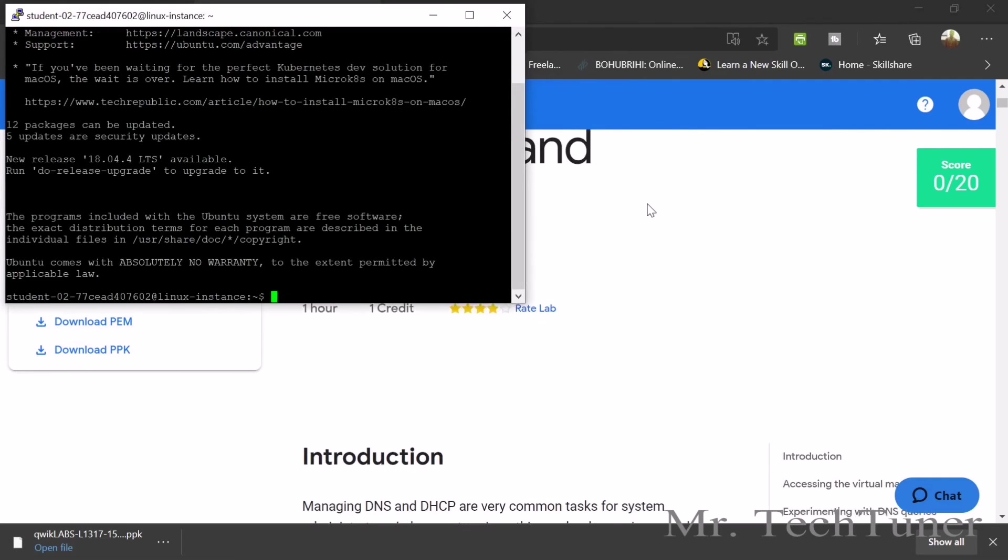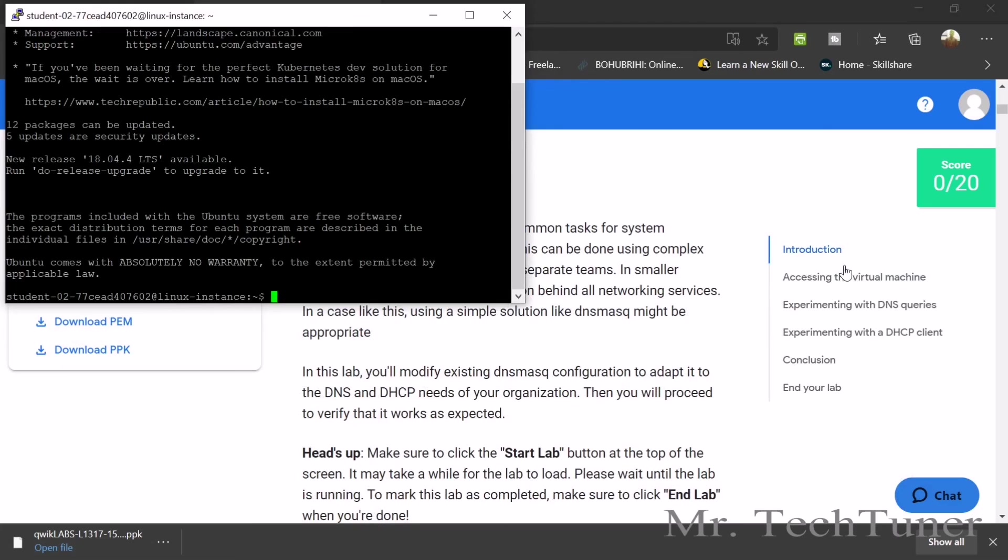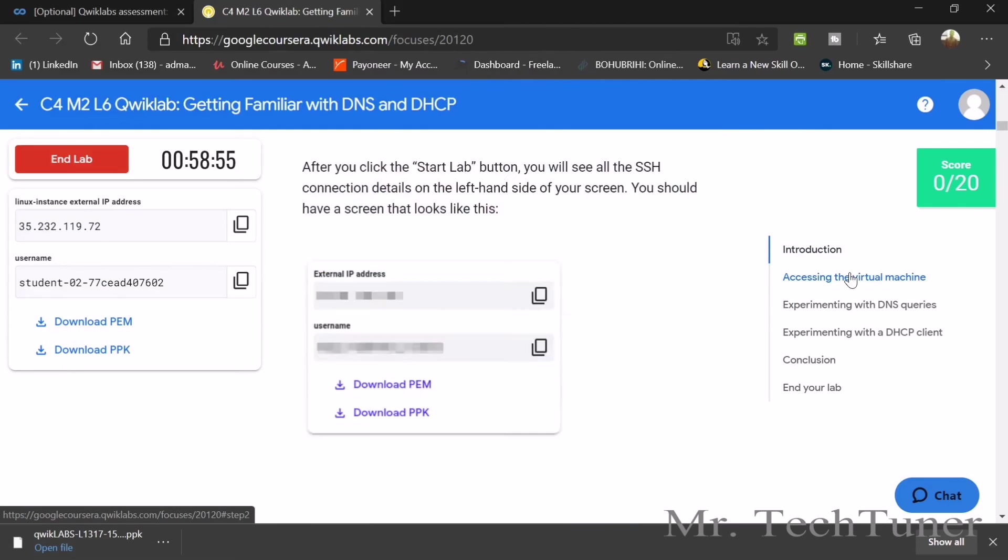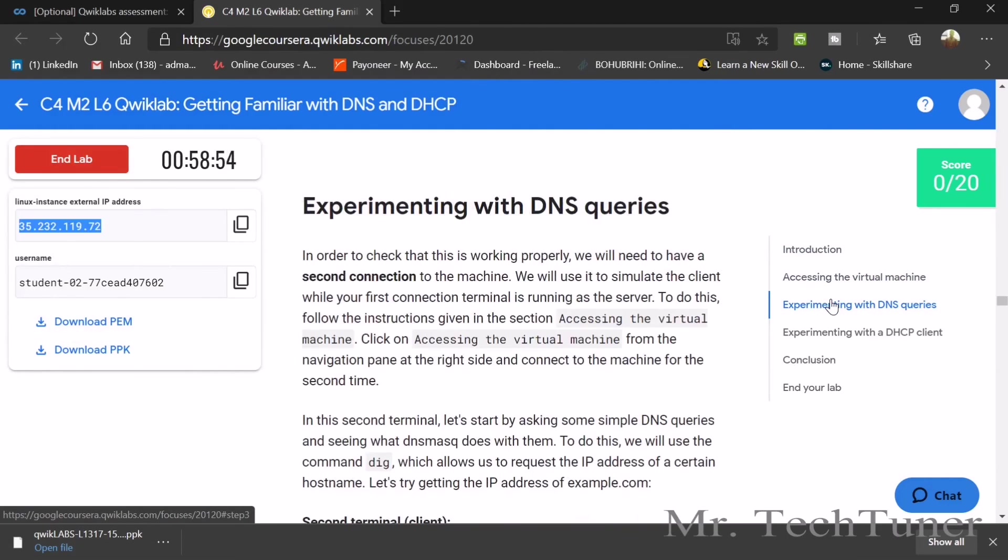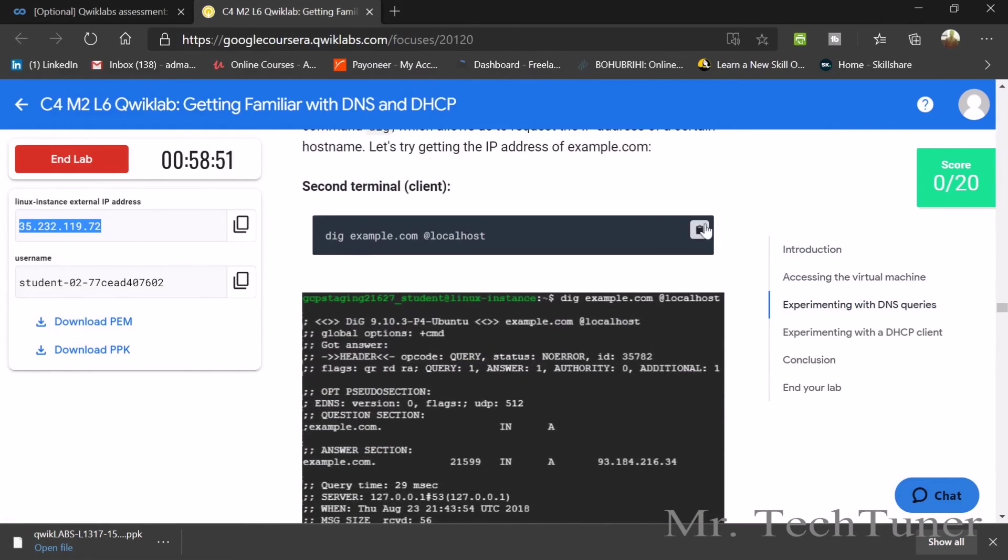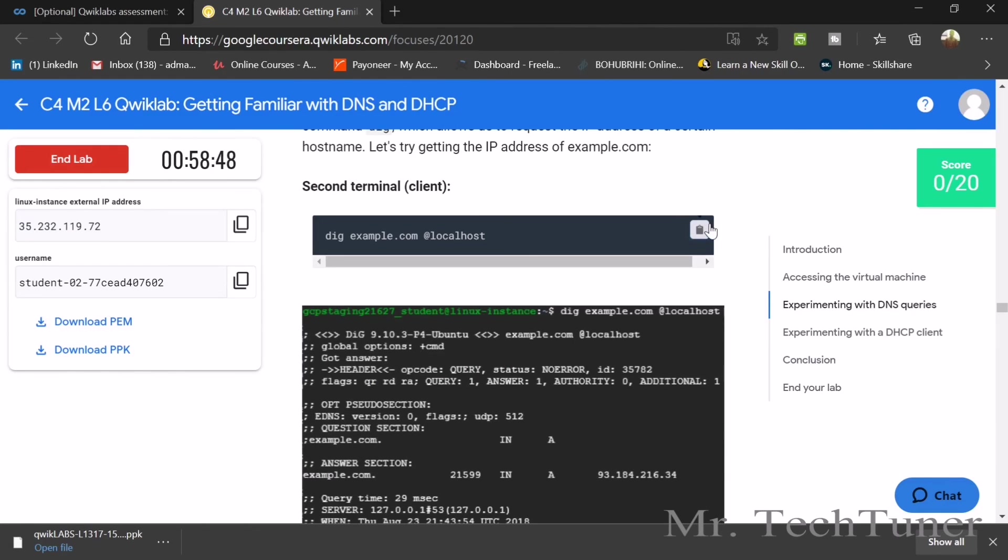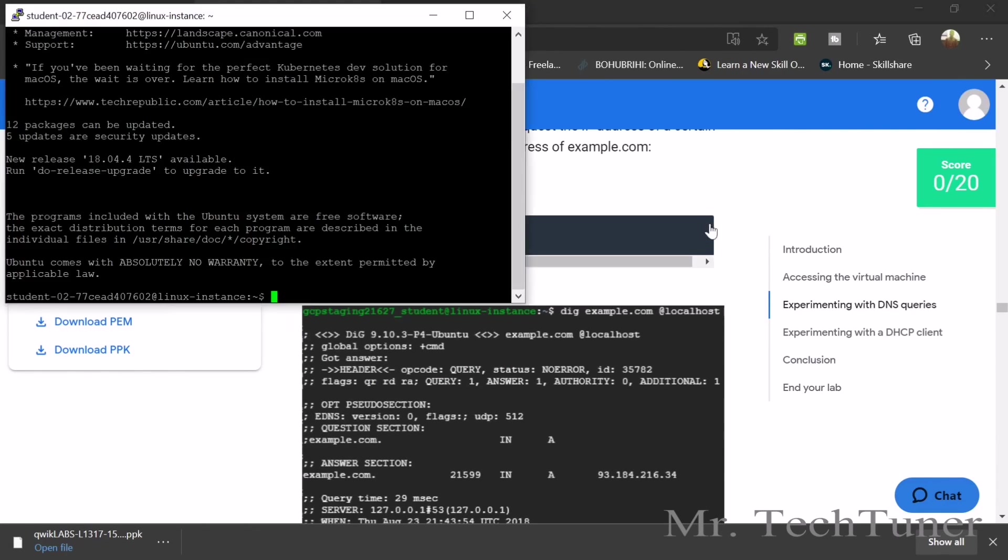We have now accessed the virtual machine. Now we are experimenting with DNS queries. First, we need to determine the second terminal.